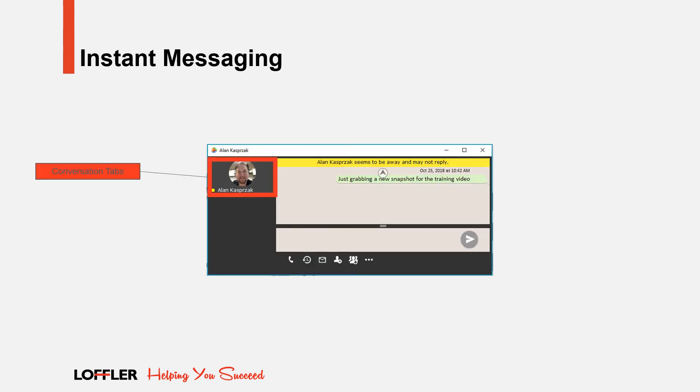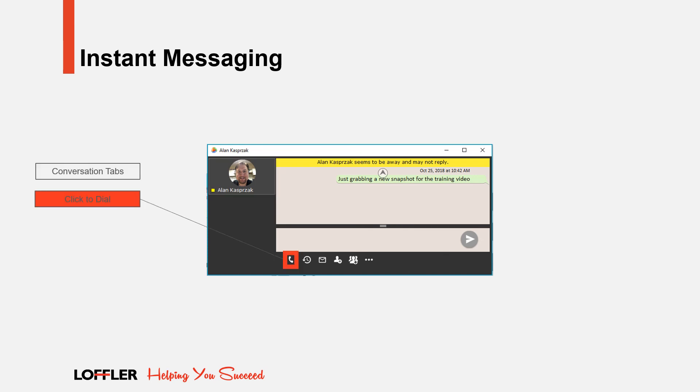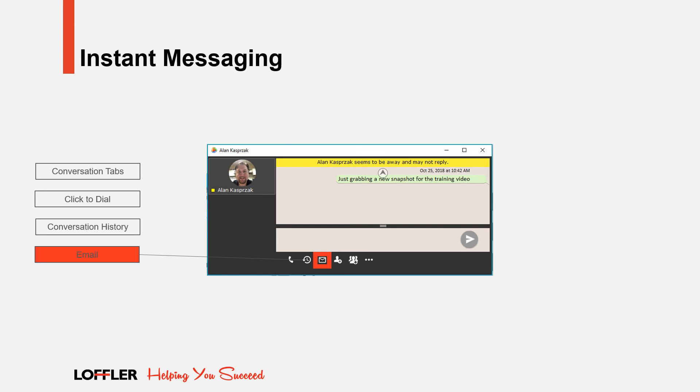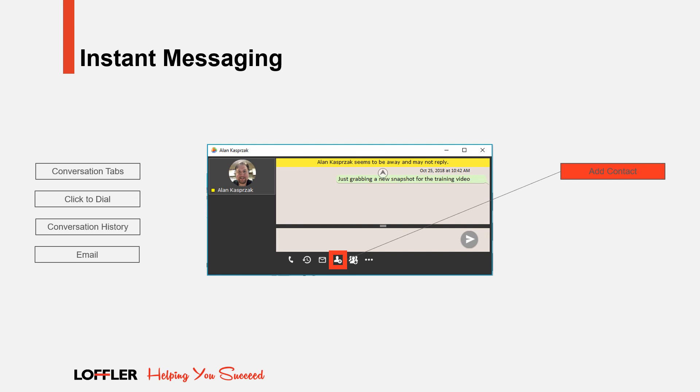An instant message window opens when someone starts a new session with you, or if you start a new session with another user. Here we are looking at the Conversation tab, which shows you who you are talking to. If the chat is getting too lengthy, you can always click this icon to dial and call them. You can click on this icon to see your conversation history with this person. The email icon will pop up a brand new email address to your contact. By clicking the Add Contact icon, you can add them to one of your contact lists.